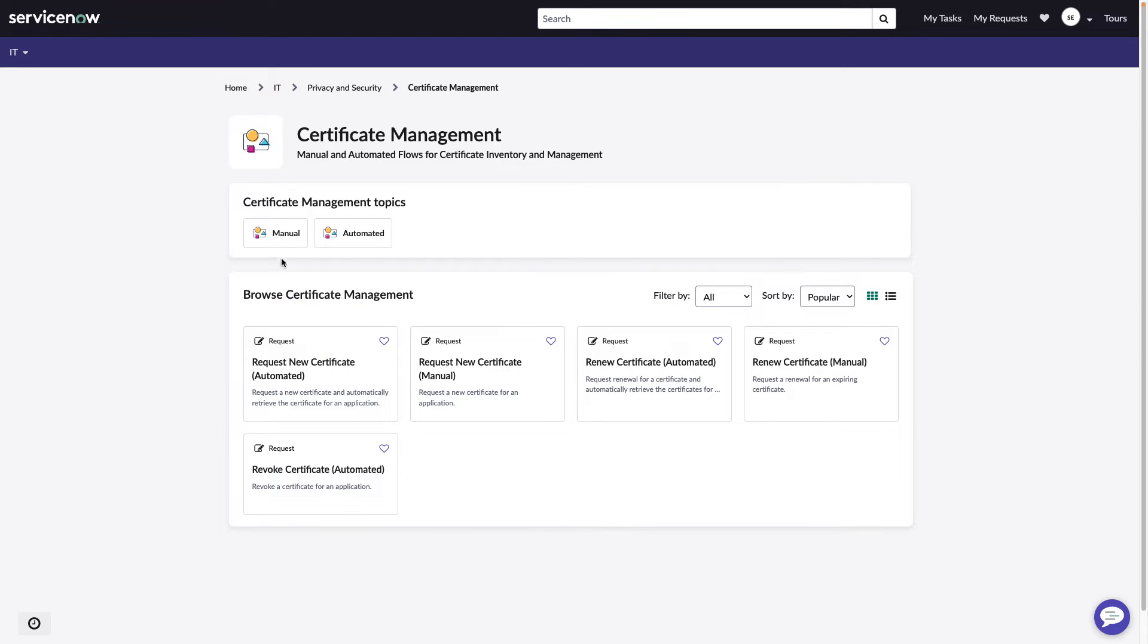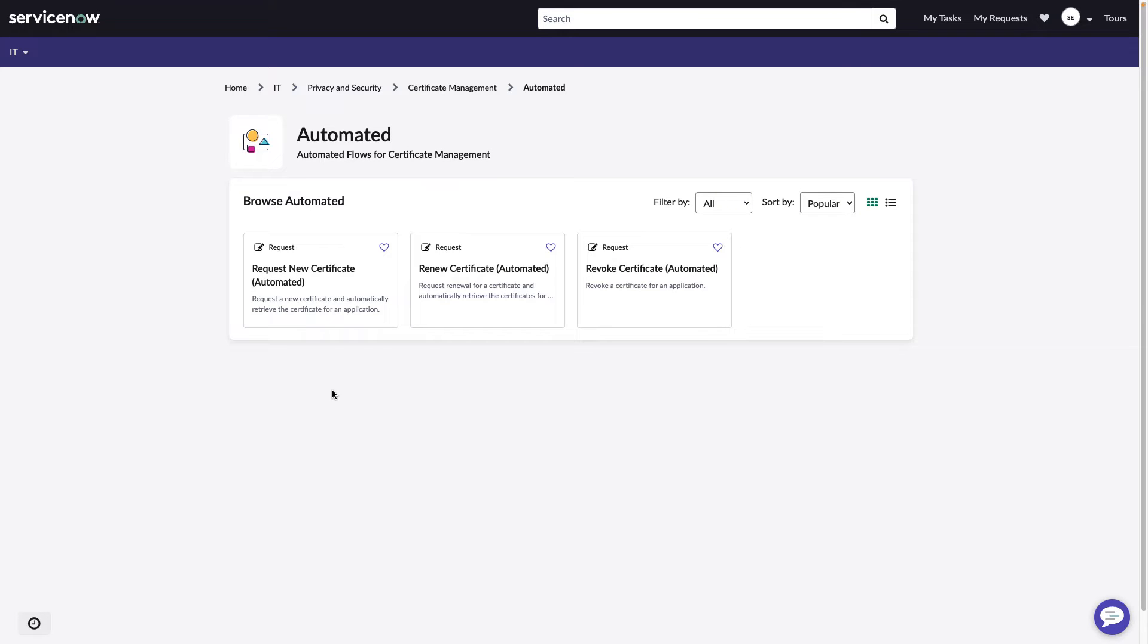Underneath there, we have manual and automated. Let's look at the automated service requests. So here we have requests for new, renew, and revoke.